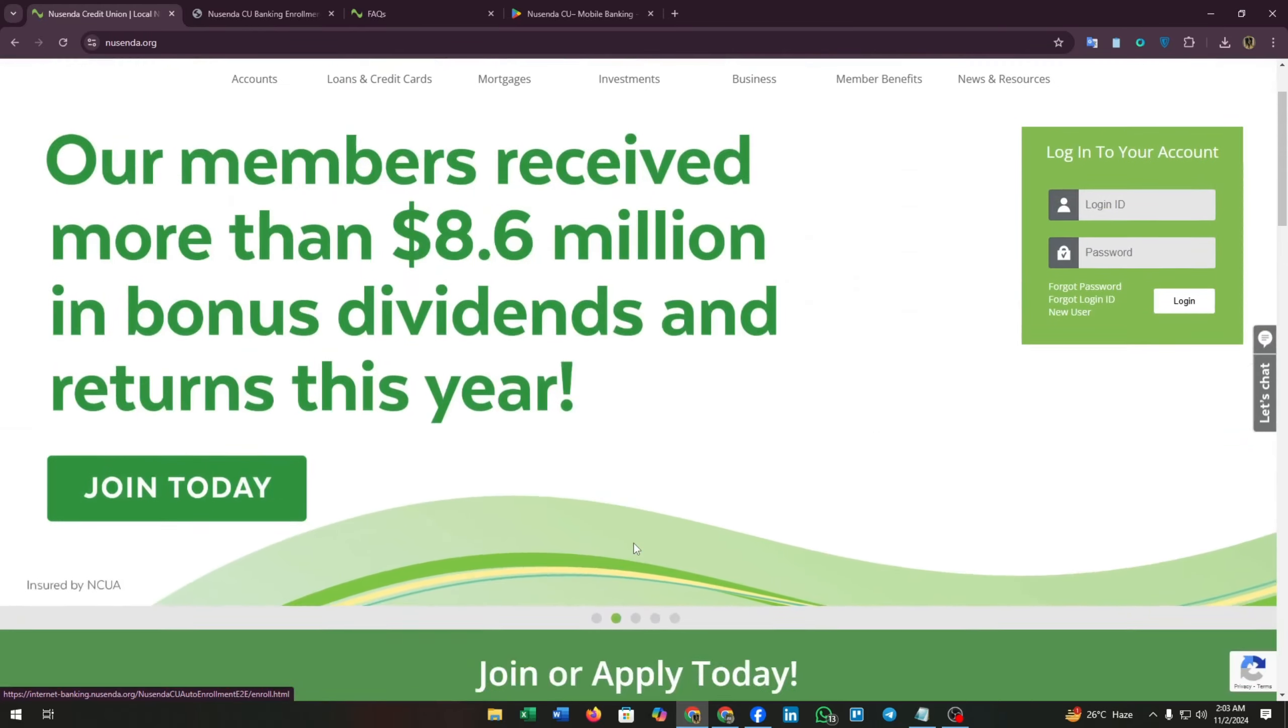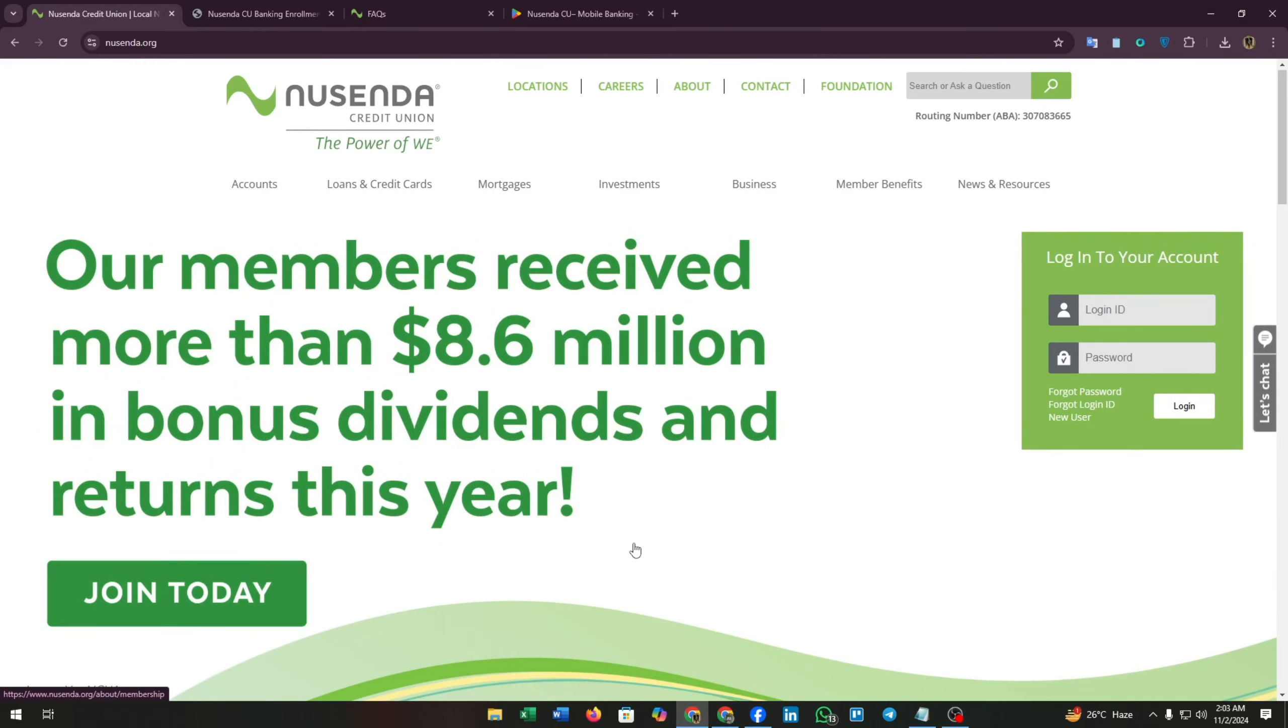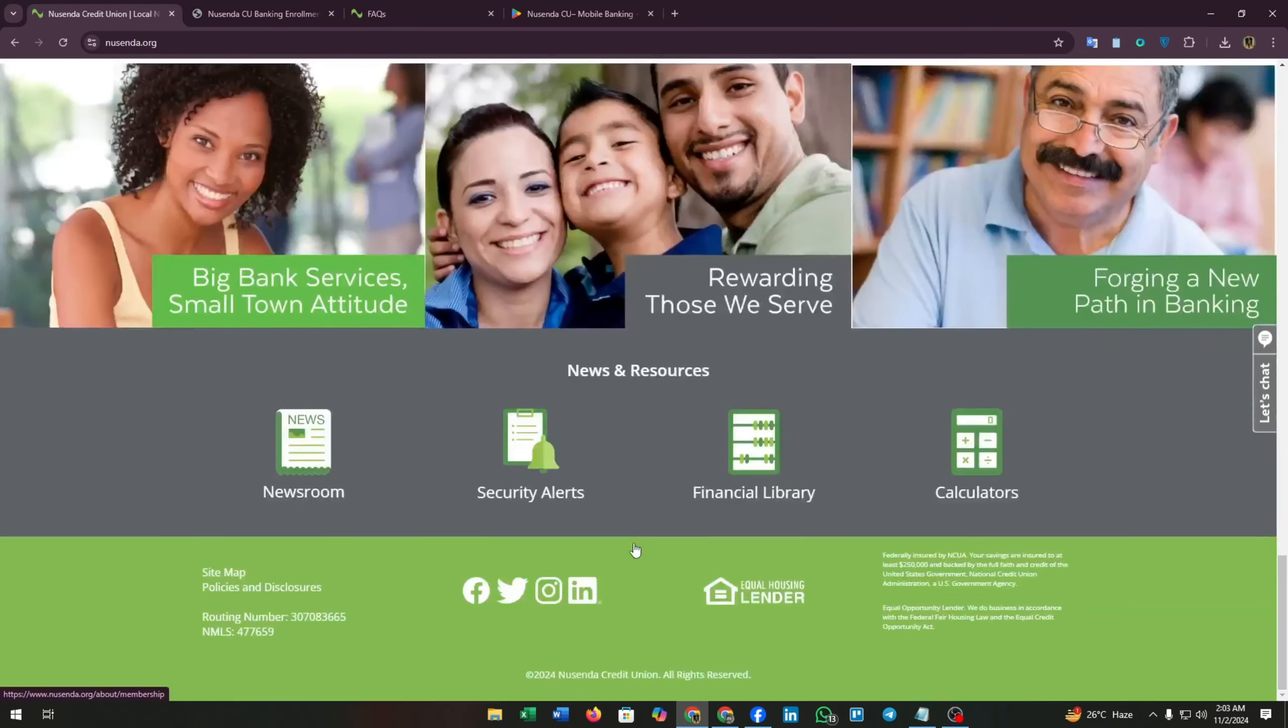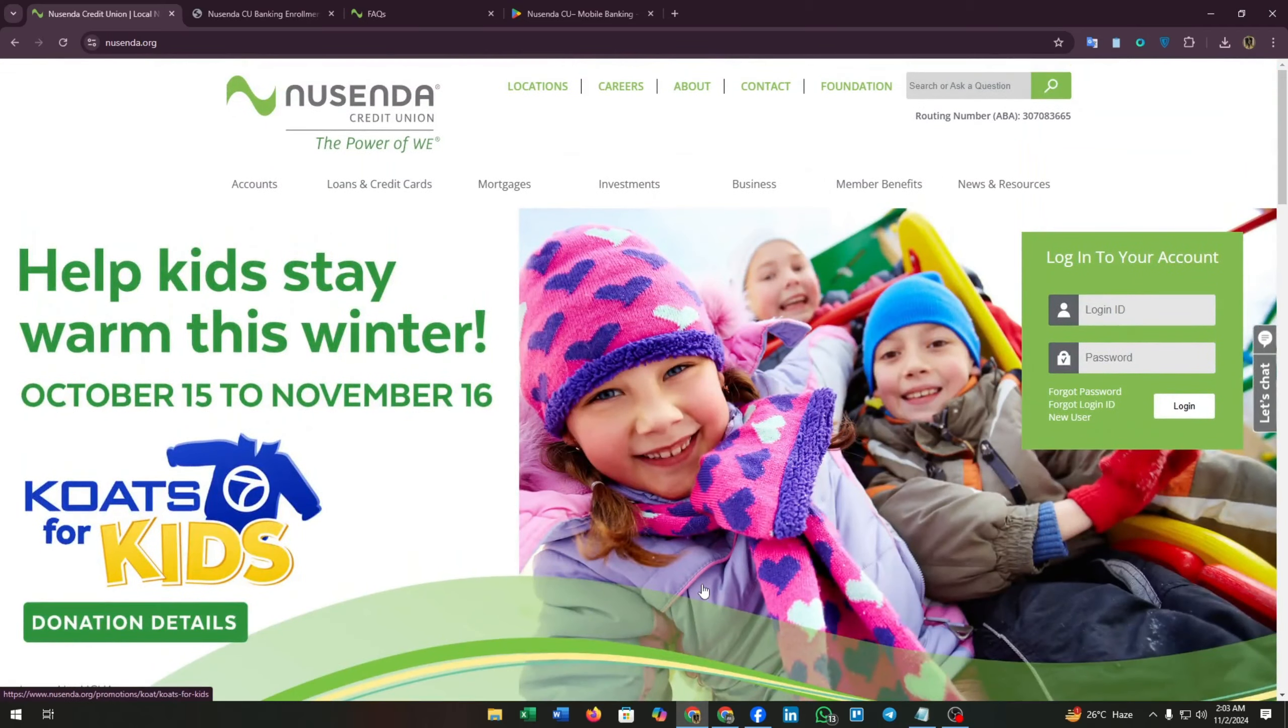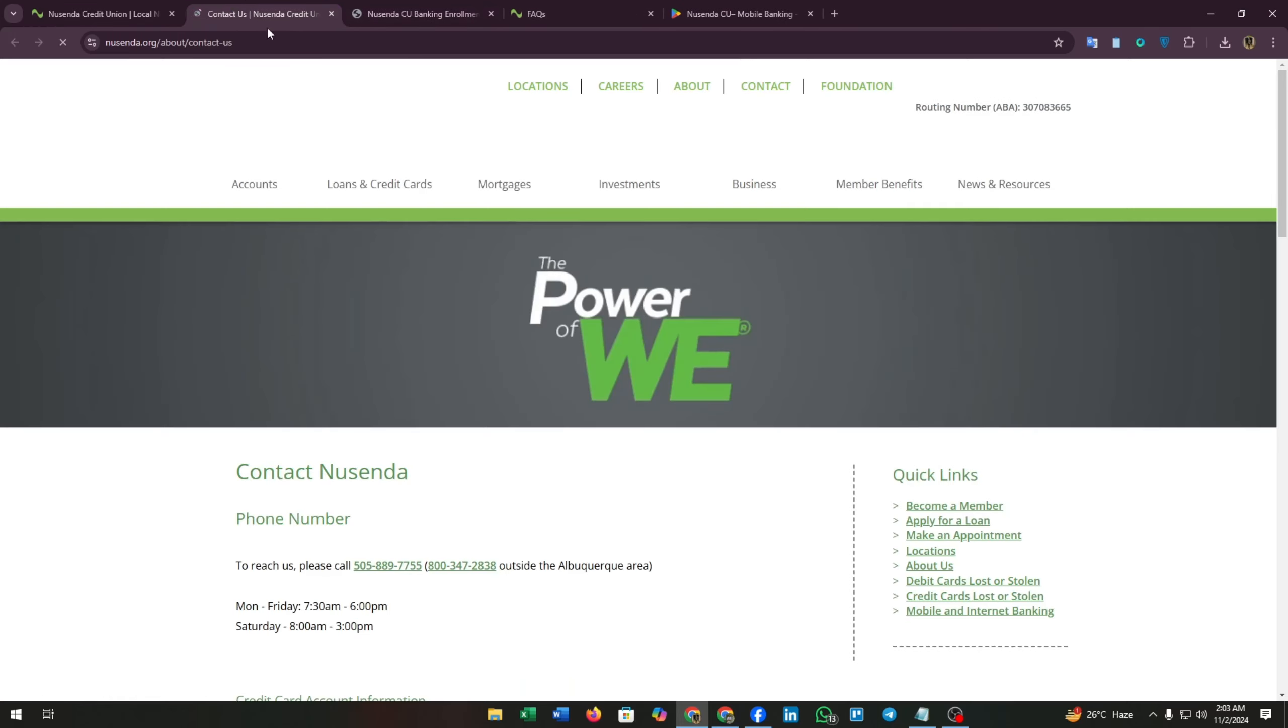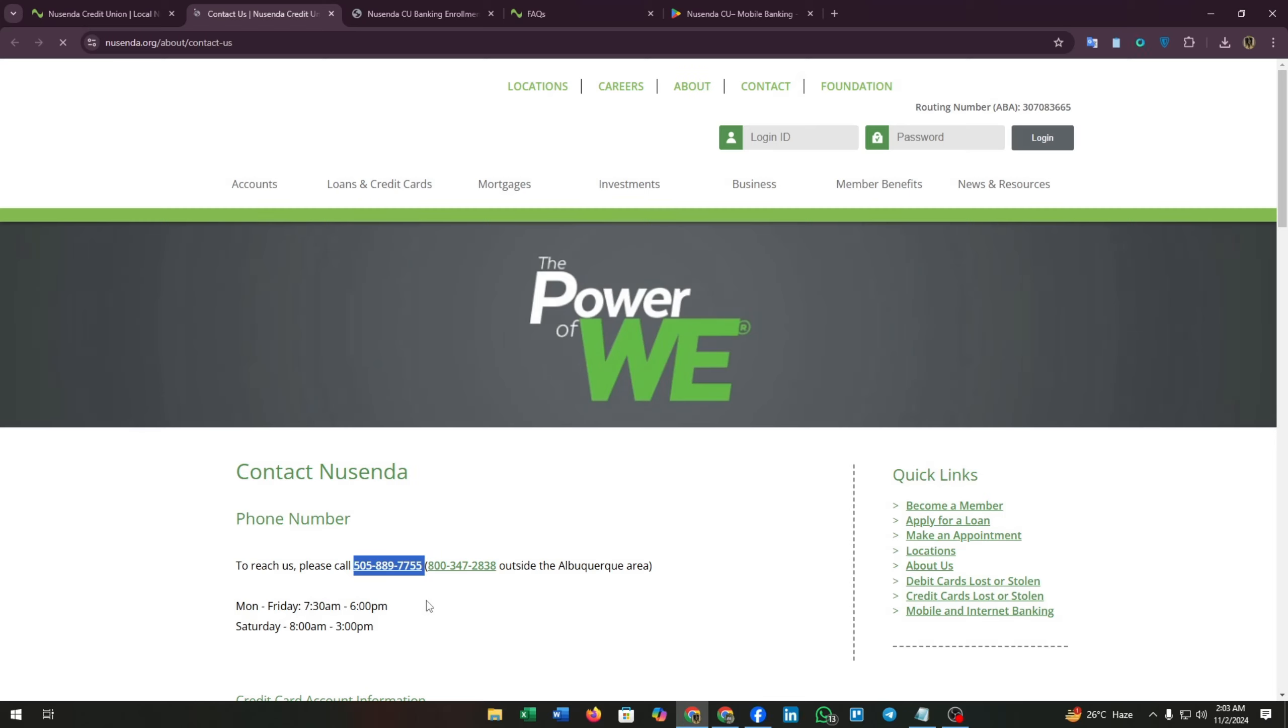If you're still facing any type of problem, then you can go to their contact page and you can find this contact page in the header section of this website. Click on it and here you can find the phone number.